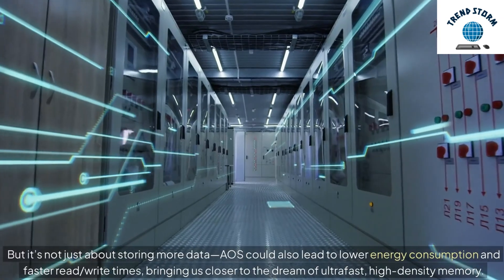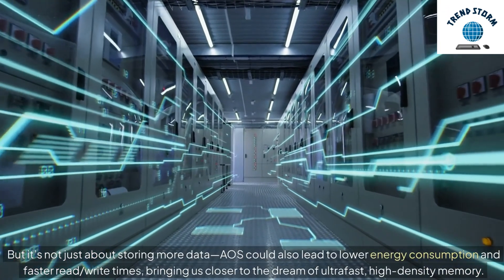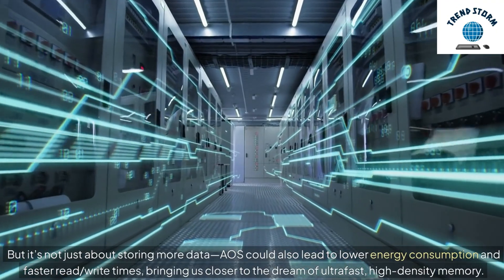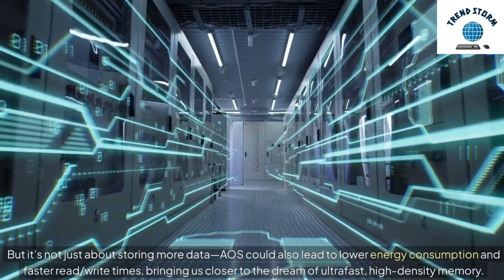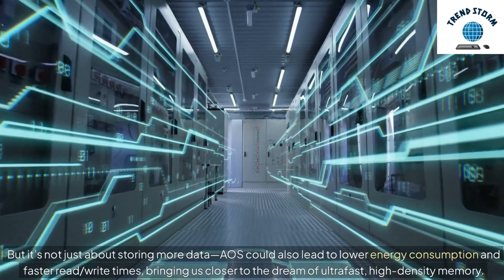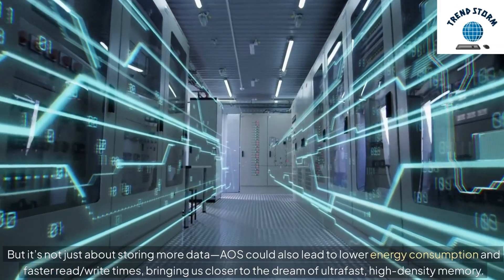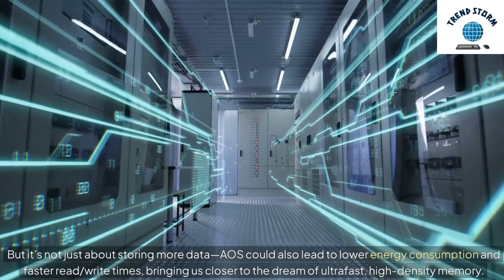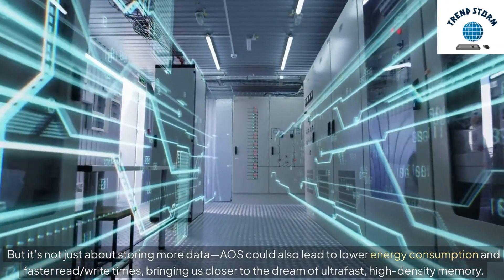But it's not just about storing more data. AOS could also lead to lower energy consumption and faster read-write times, bringing us closer to the dream of ultra-fast, high-density memory.